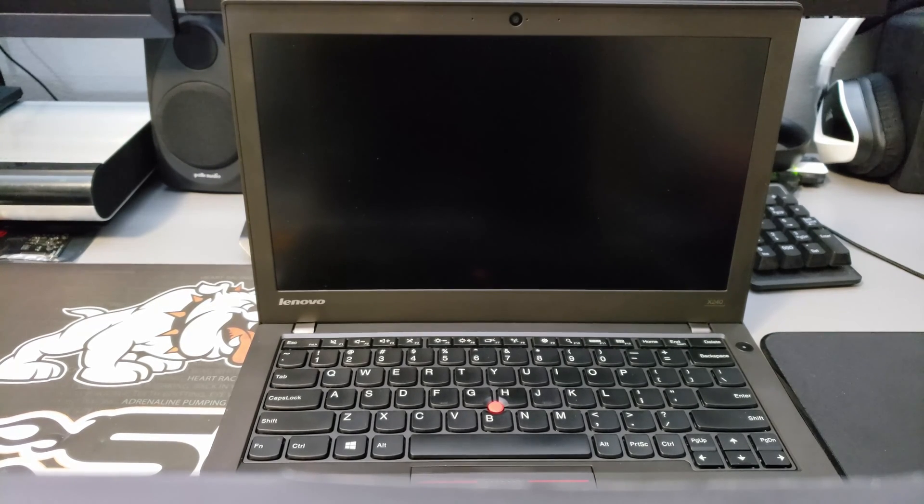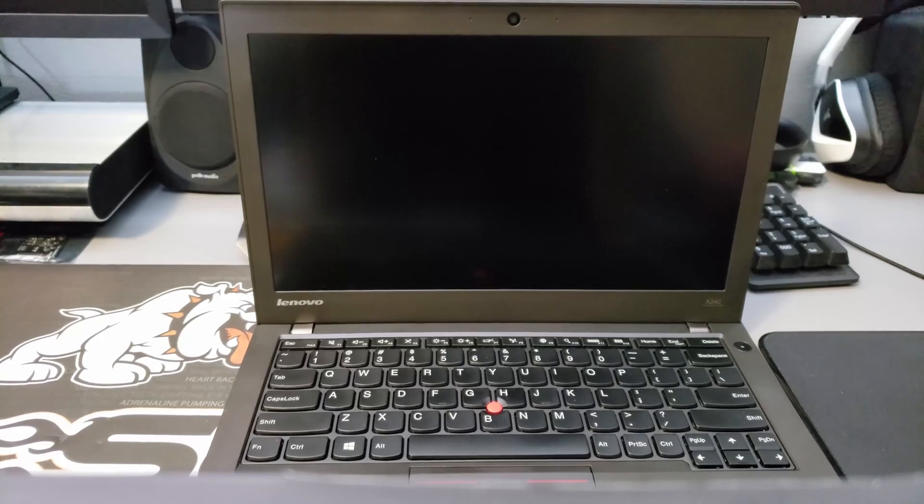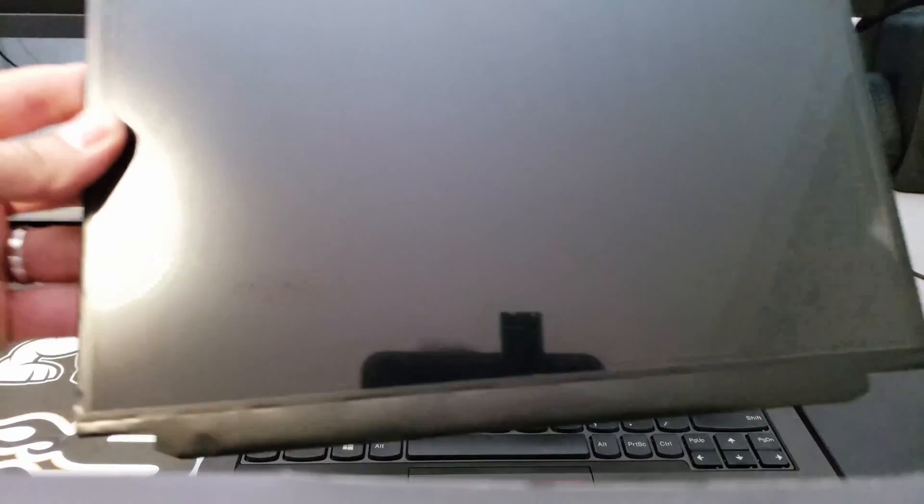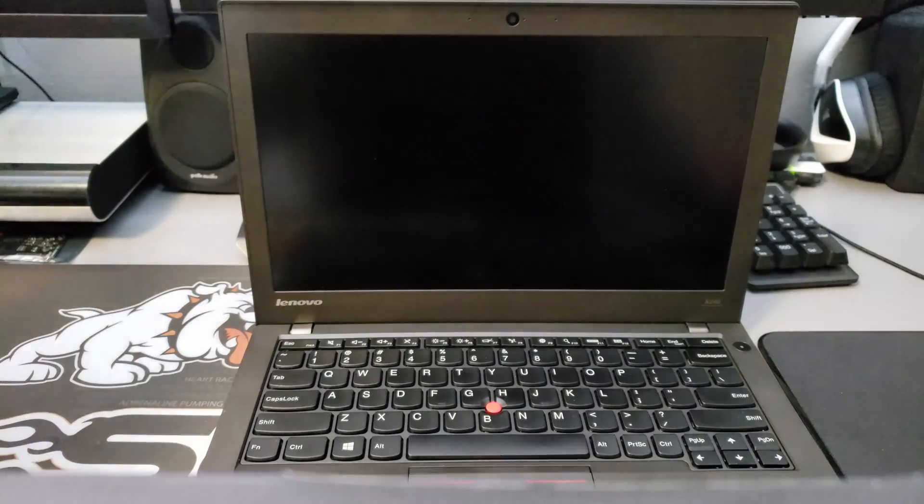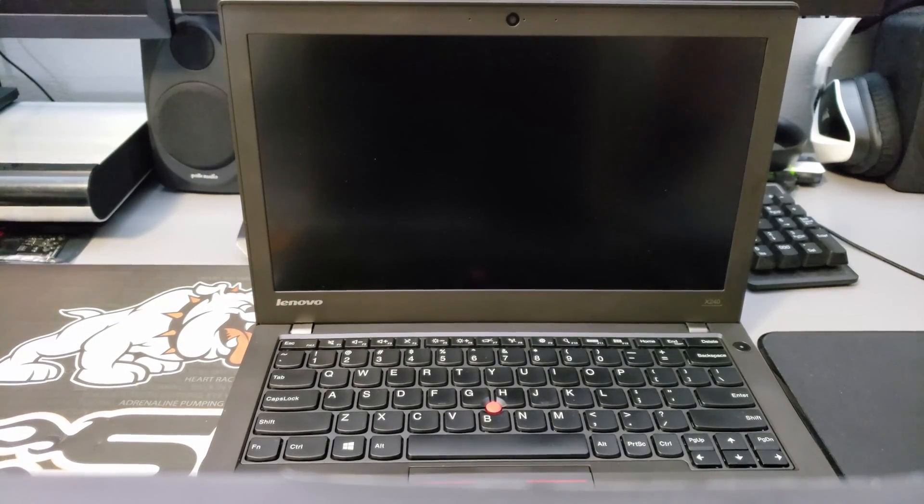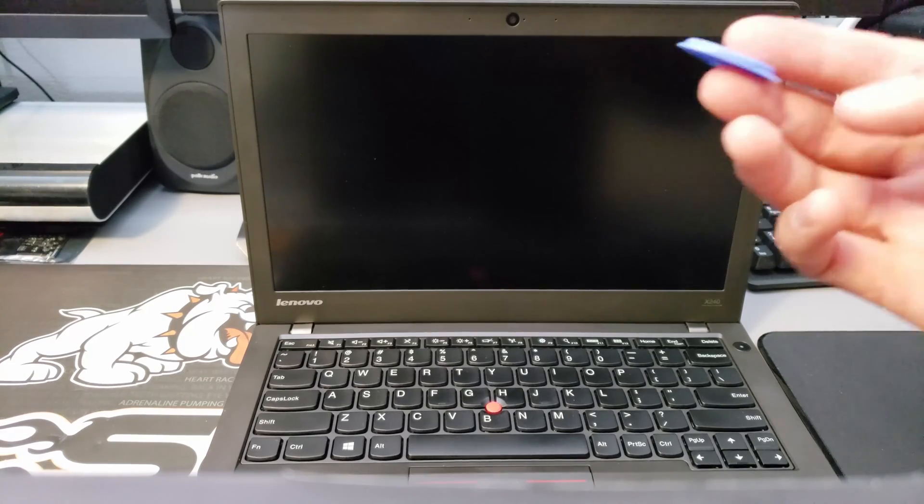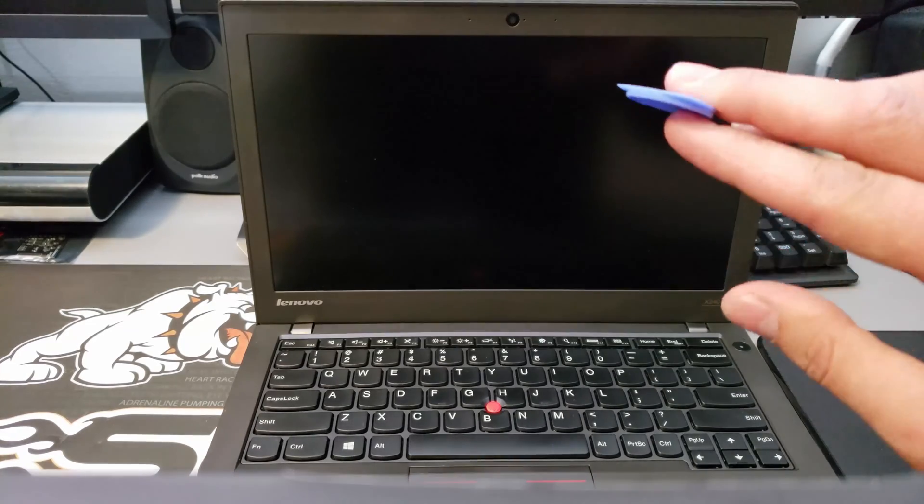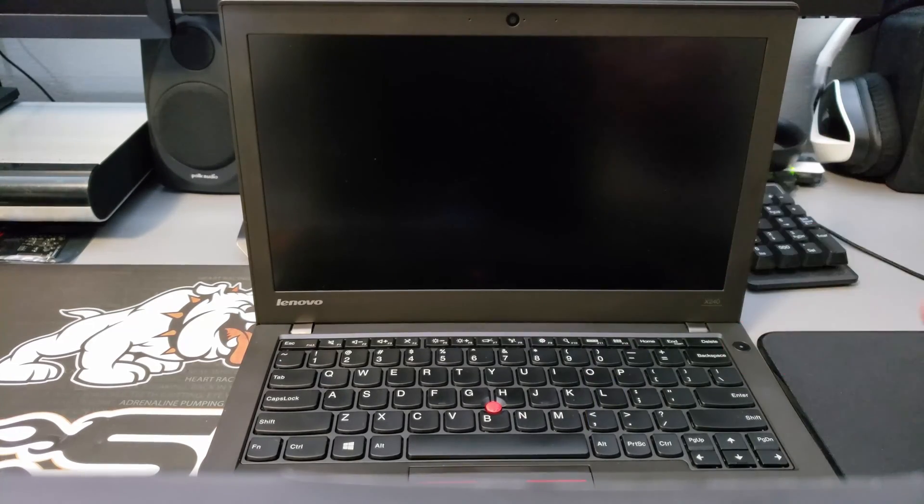You don't need much to do this, obviously a new screen and something simple to pry the screen apart like a guitar pick.